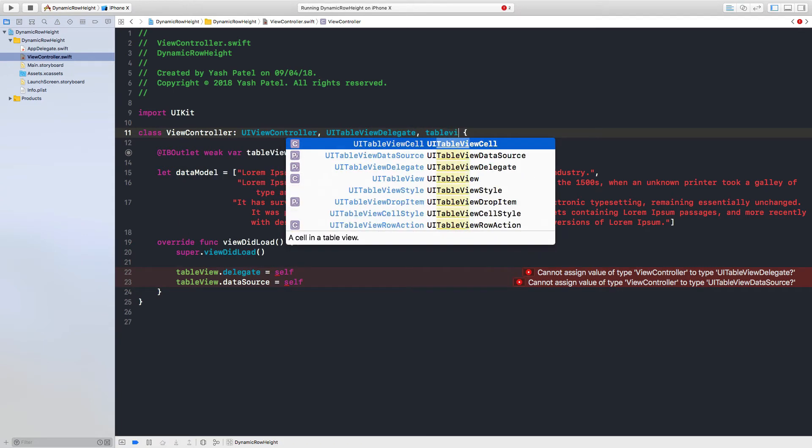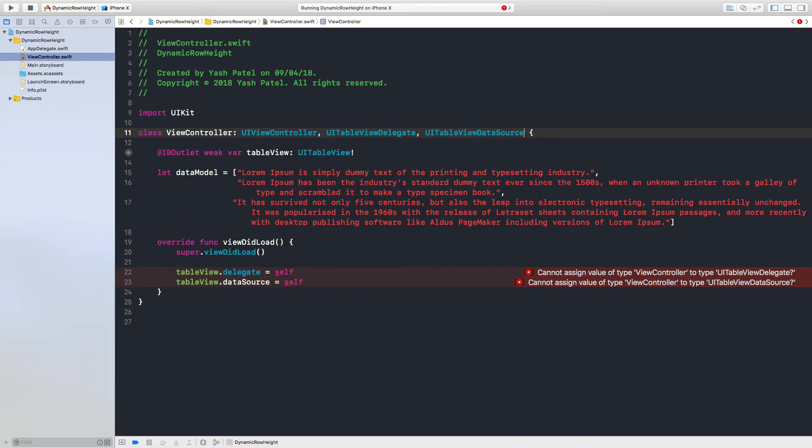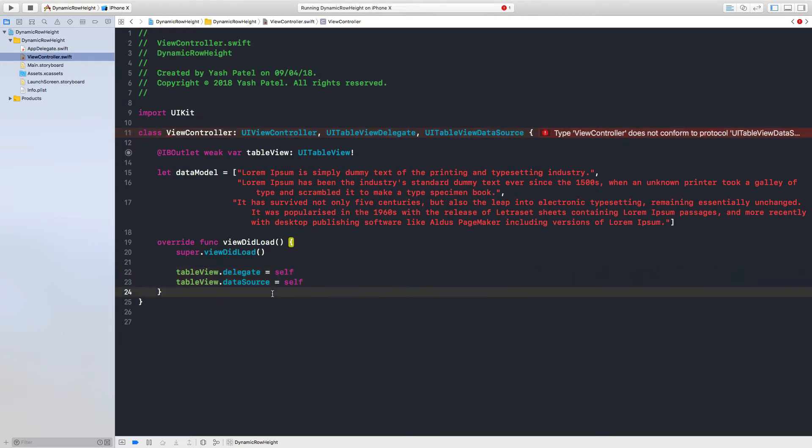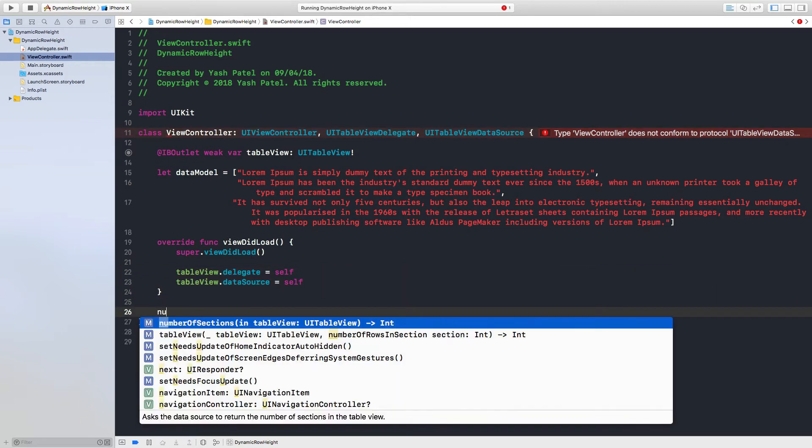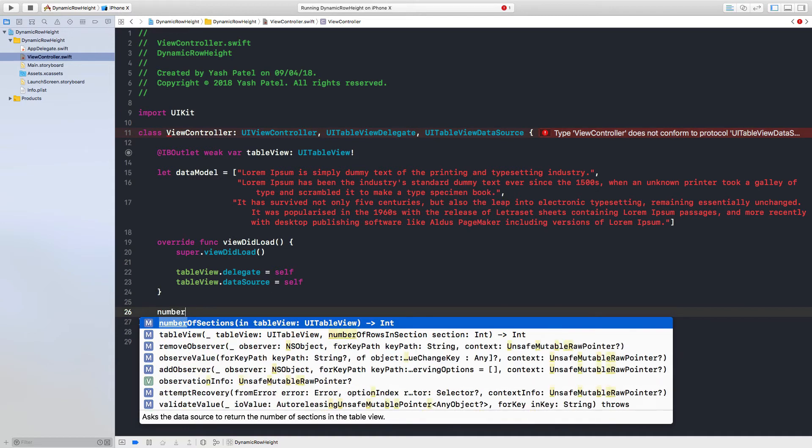Table view data source. And for data source we need two functions which are mandatory, so it's number of section - here we just say return one.